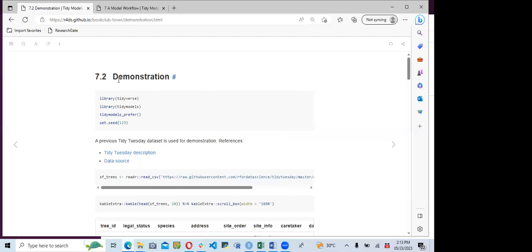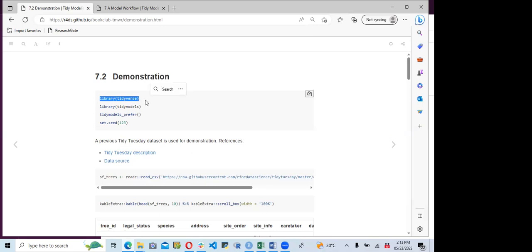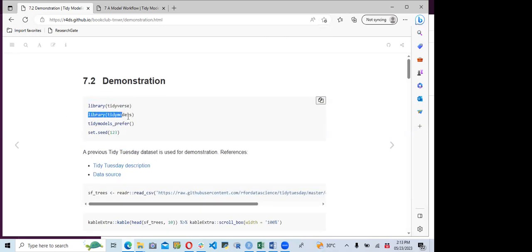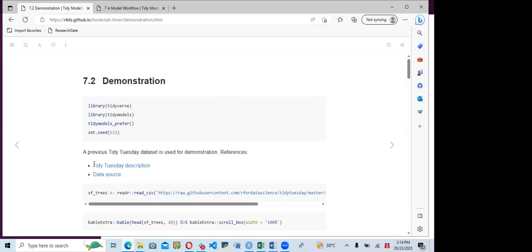Now for the demonstration of how the workflow process works, we need to load the tidyverse and tidymodels, and set our random seed to 123 for reproducibility. They were using a dataset from Tidy Tuesday. The description file shows the data source where we can get the data. This data is named SF trees, and they read the data in from GitHub.